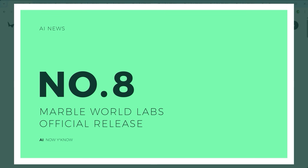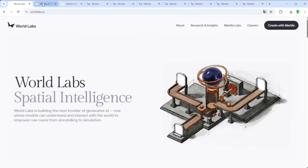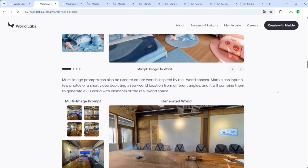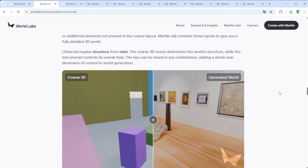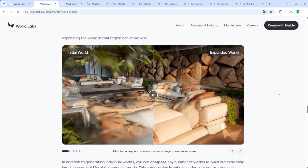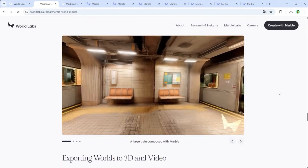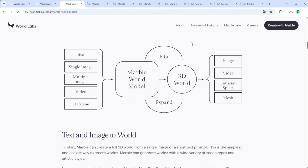The second topic takes us back to something I've covered before: Marble World Labs. With the platform now officially released, you can dive into 3D environments based on your own images. Just go to marble.worldlabs.ai. A lot has changed since my original test. You can now use text, a single image, multiple images, video, or even a 3D scene as input. This overview graphic gives a pretty good idea of what's possible. The world you create can be edited, expanded, and exported in the format of your choice.